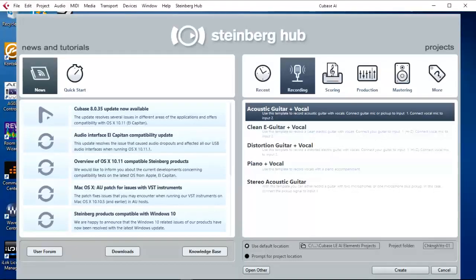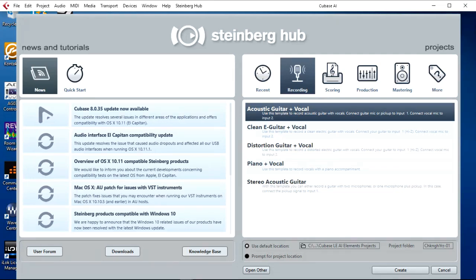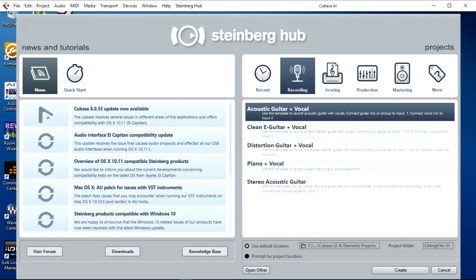I will assume that you have your Yamaha AG-03 USB mixing console connected and drivers installed. You only need a USB cable to it because USB not only provides power, it also has all of the audio communication. If you are using a different audio interface, I will assume that you have it connected and drivers installed.